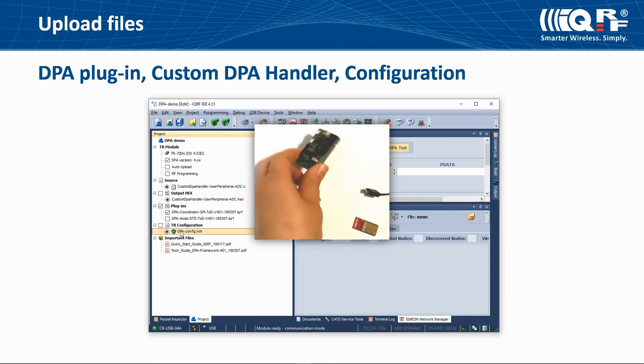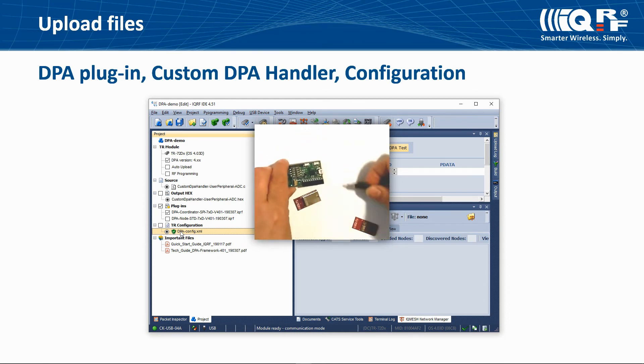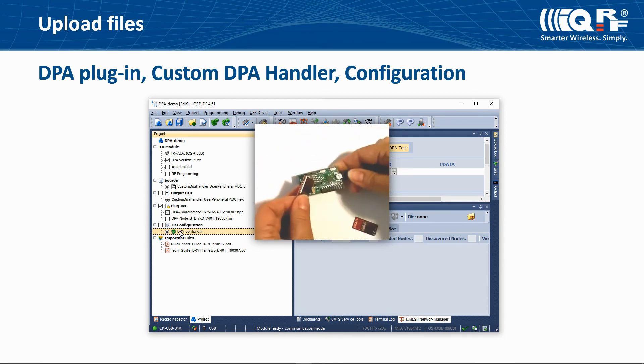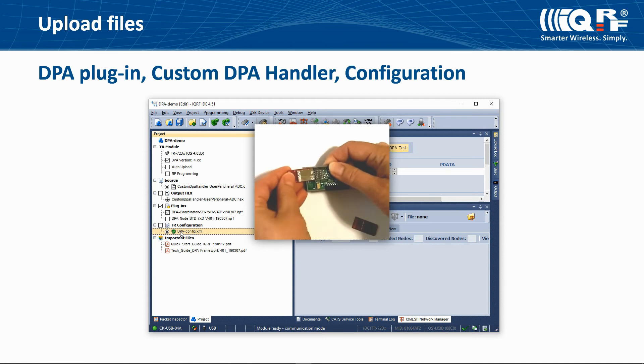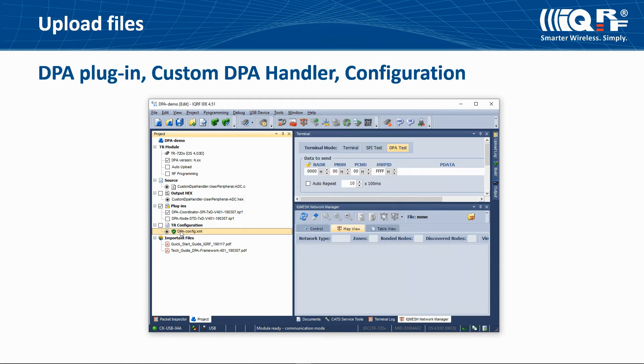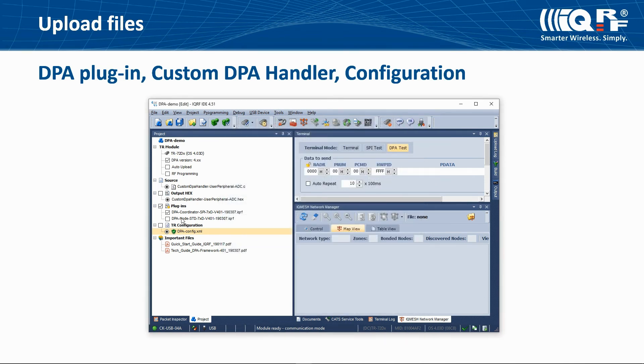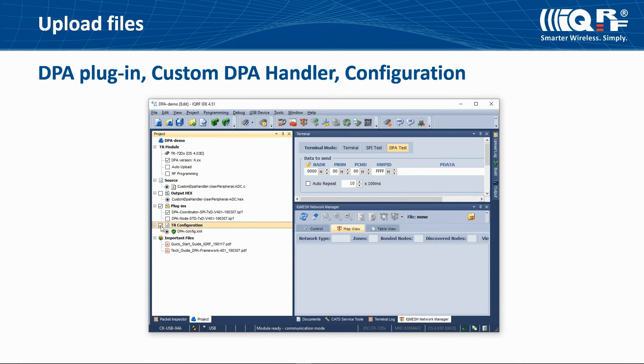Connect the CK-USB programmer to the computer and insert the first IQRF transceiver into it. When creating the coordinator, set the network type in the configuration according to your network. Select the file with configuration and the appropriate DPA plugin for a coordinator and then press F5 or click the upload button.